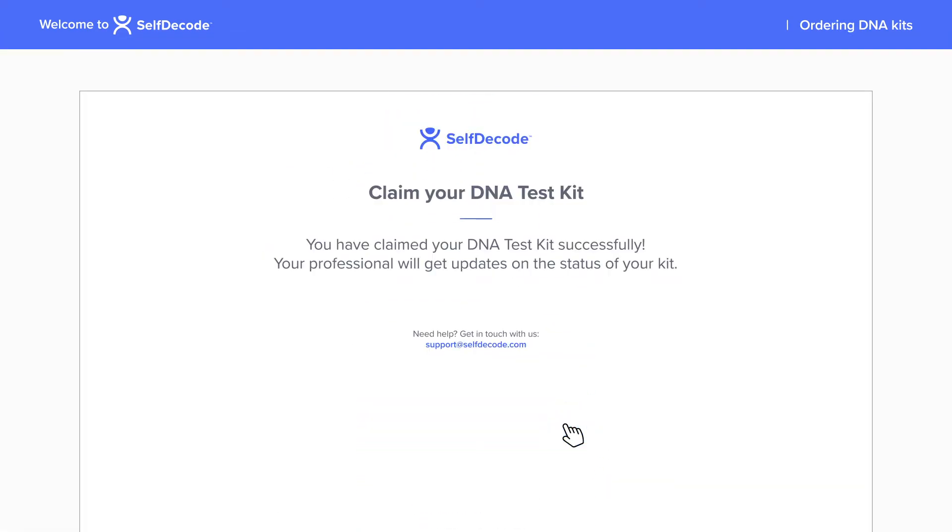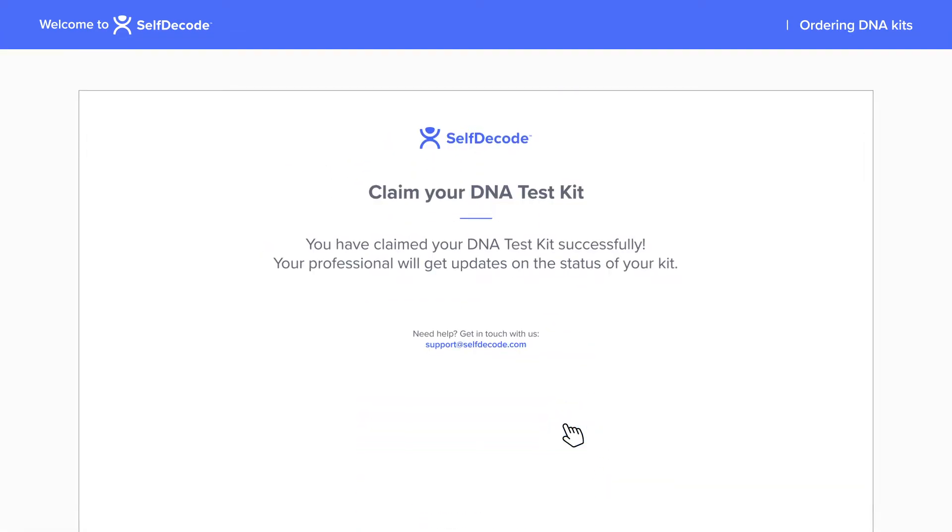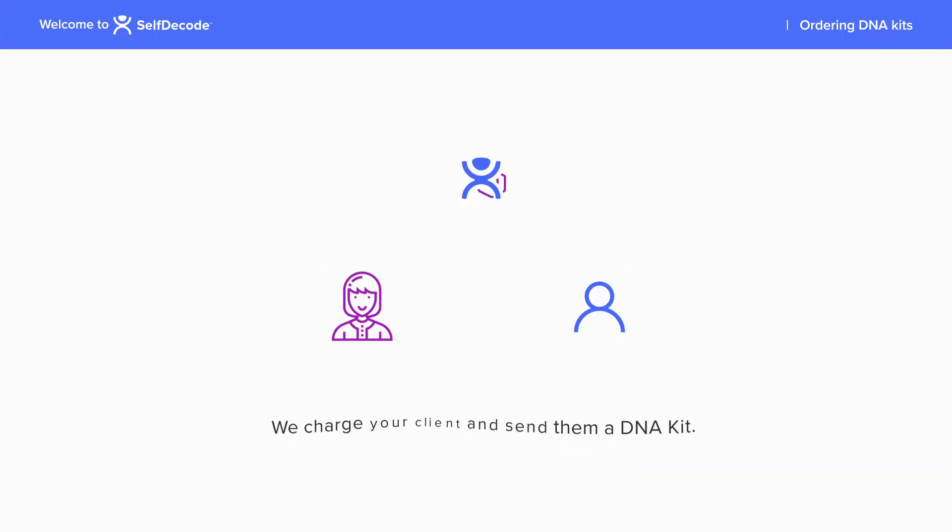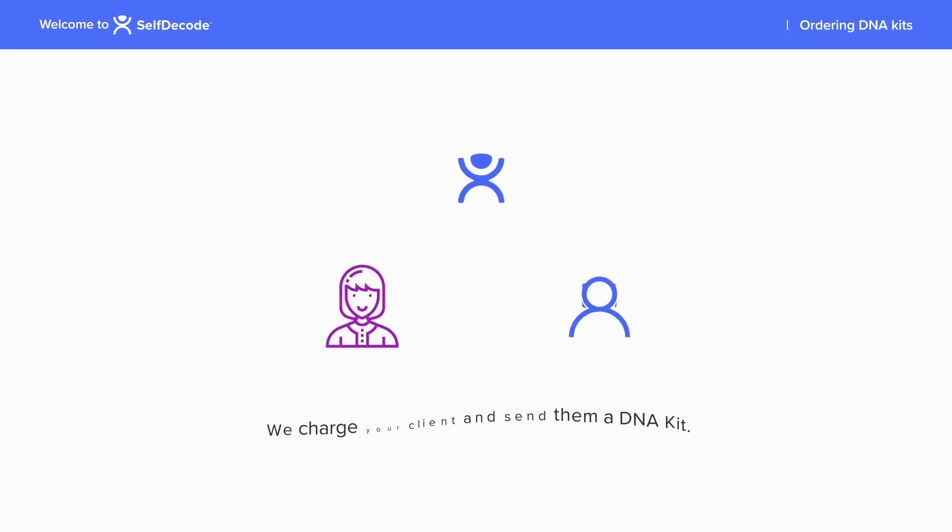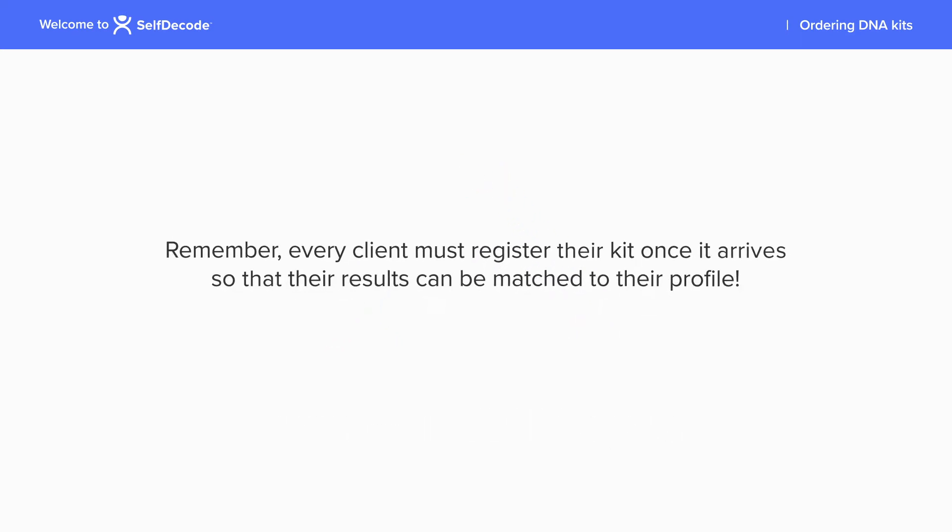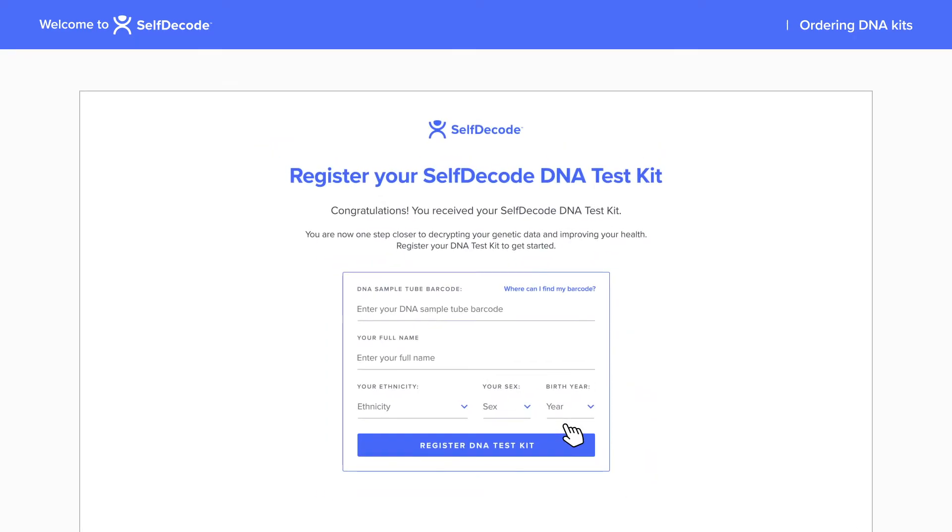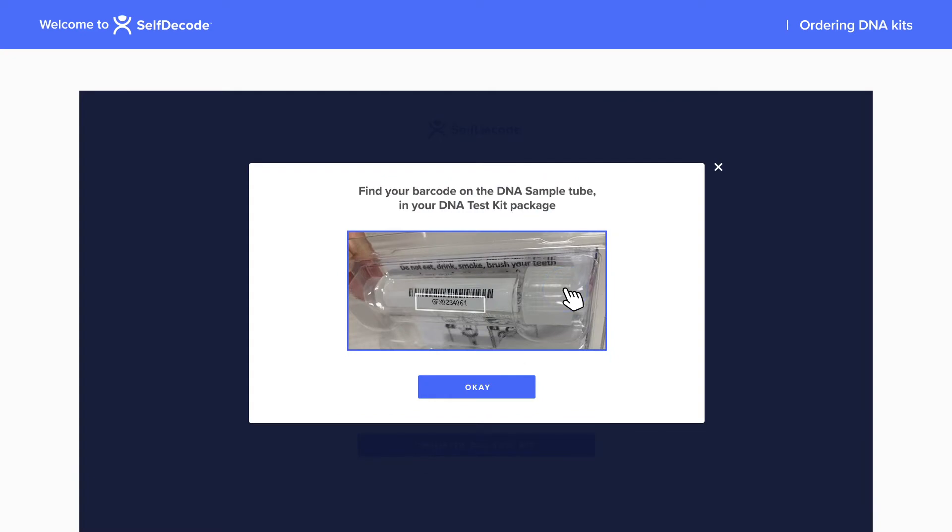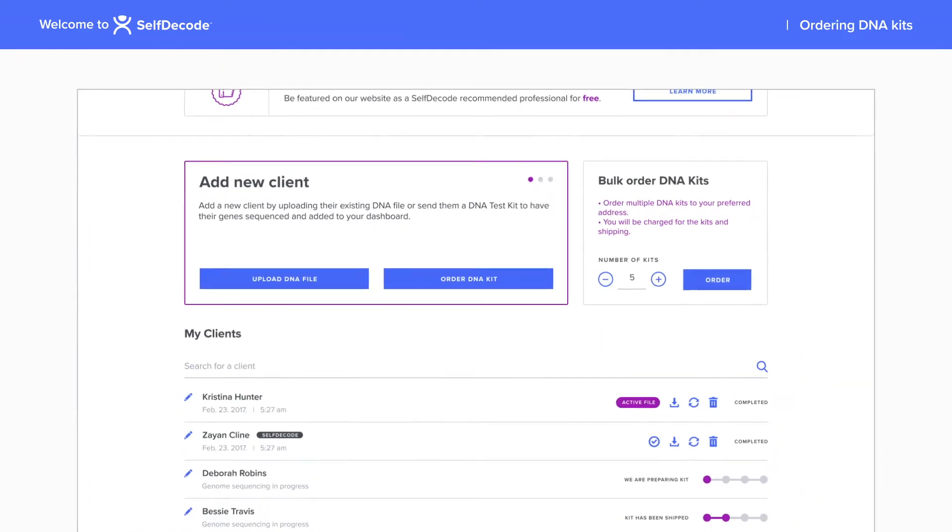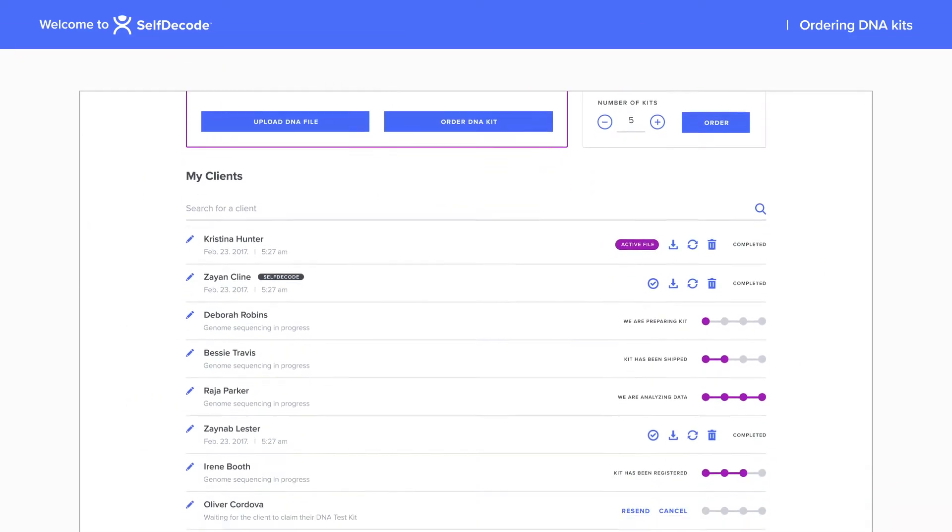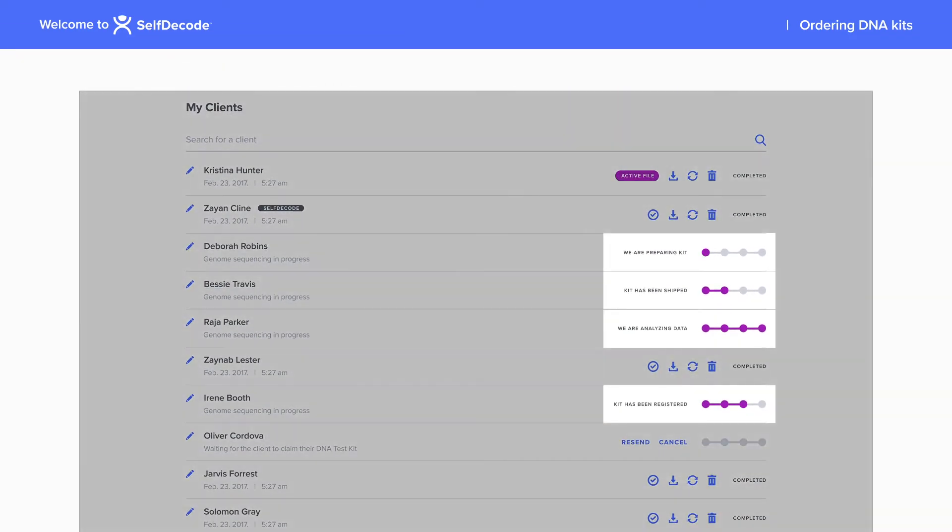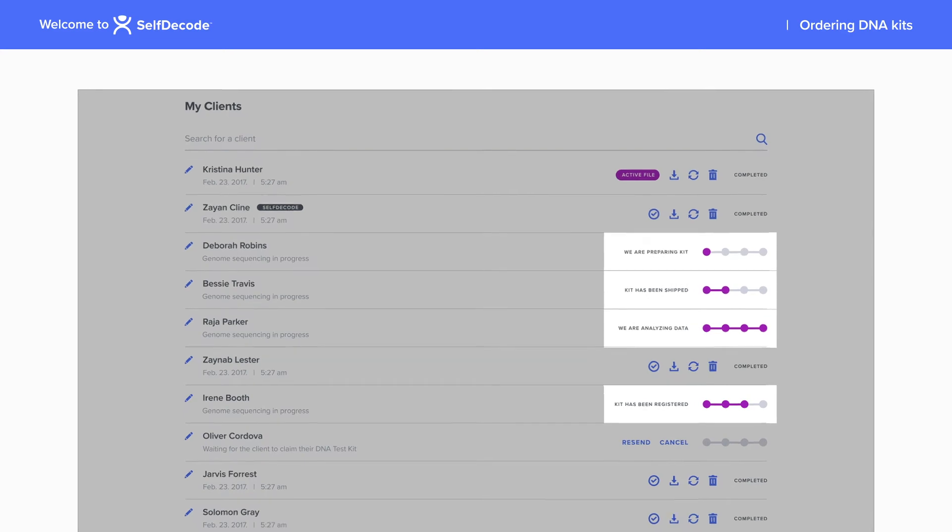You will be notified once your client has claimed and paid for their kit. Remember, every client must register their kit once it arrives so that their results can be matched to their profile. Each kit includes instructions and a unique barcode to register the kit online. You can track your client's kit progress on your dashboard.